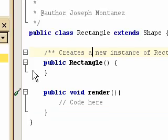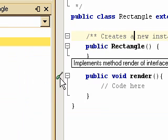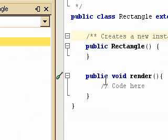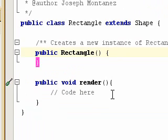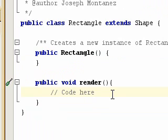And you get this nice icon saying implements method render of interface shape. And that's the basics of an abstract class method inheritance.